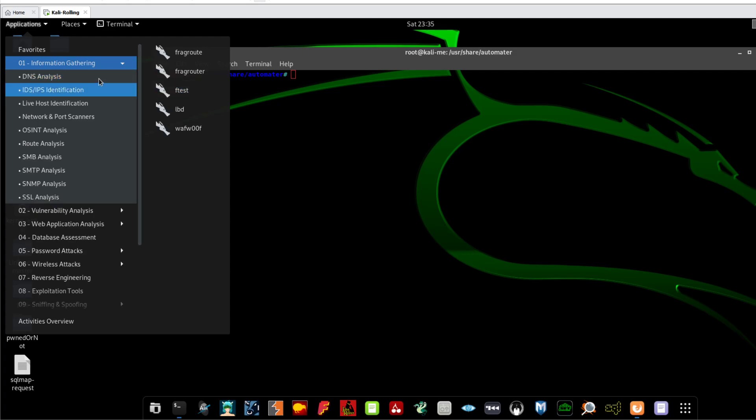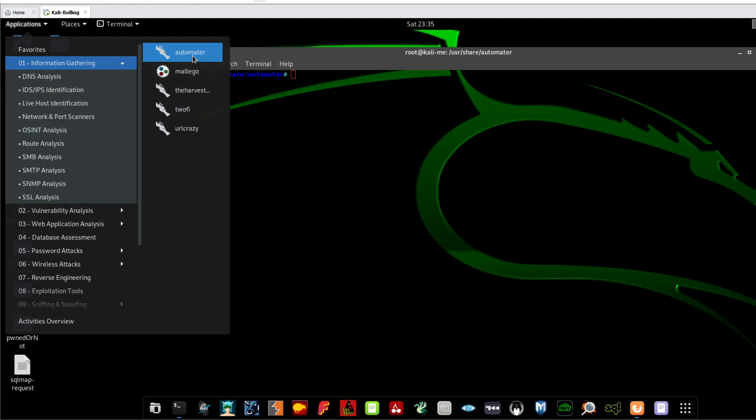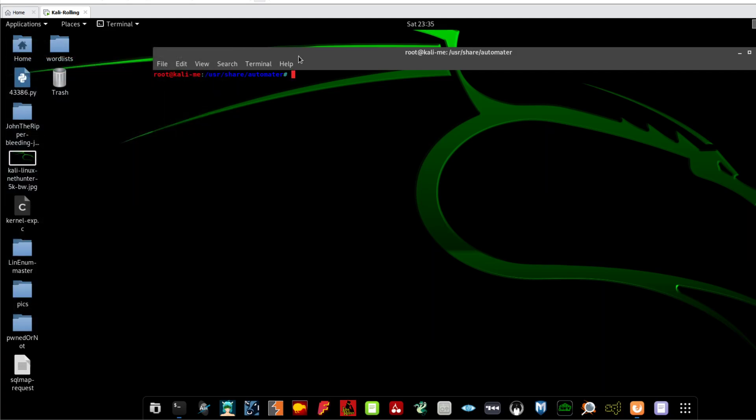So Automator guys you can find the tool from information gathering and from there you go to DNS analysis and click on, oh sorry, not DNS analysis I'm sorry. So from here, open source intelligence analysis, you find the tool by clicking on that and you will open this in terminal.